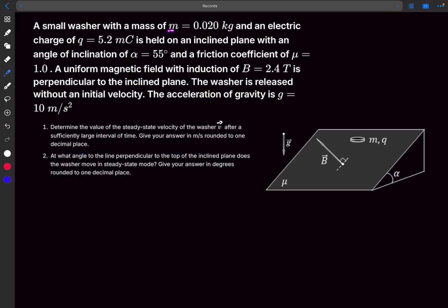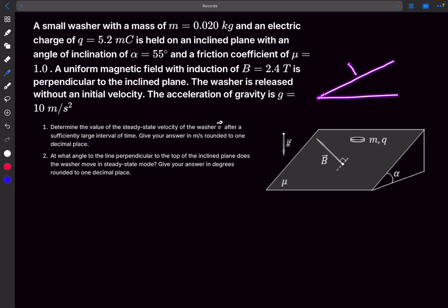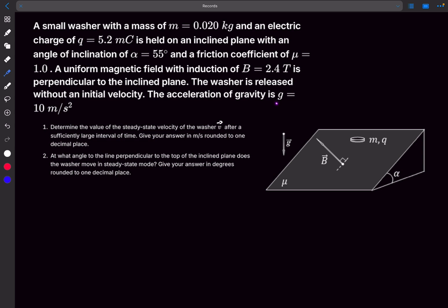We have a washer whose mass and charge are given, placed on an inclined plane whose angle of inclination is given. We also have to consider friction, and there is a uniform magnetic field which is perpendicular to the inclined plane. The magnetic field is in this particular direction, perpendicular to the incline. The washer is released without an initial velocity — starting from rest — and the value of g is taken as 10.